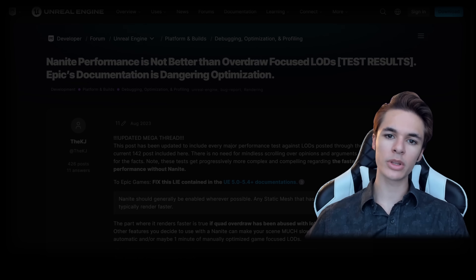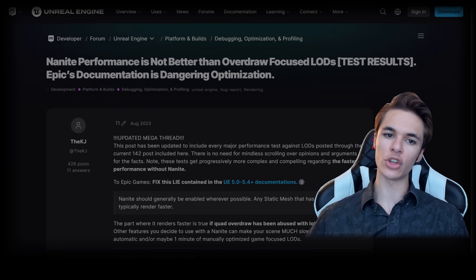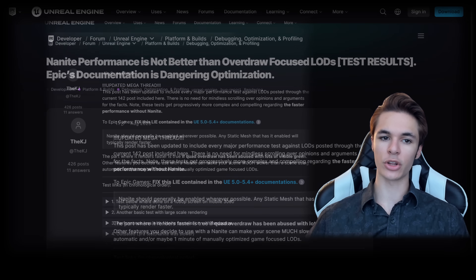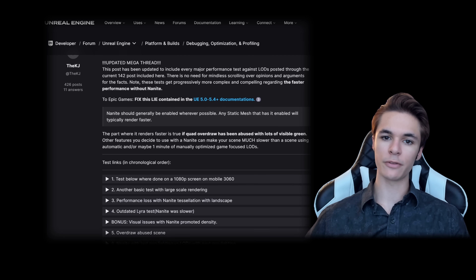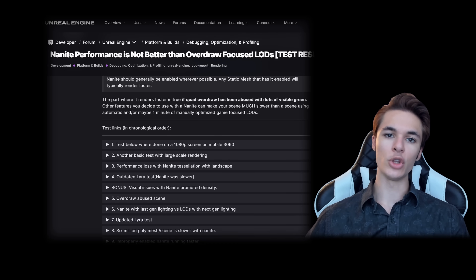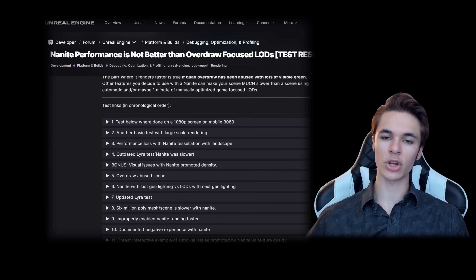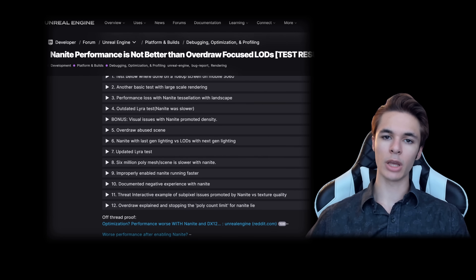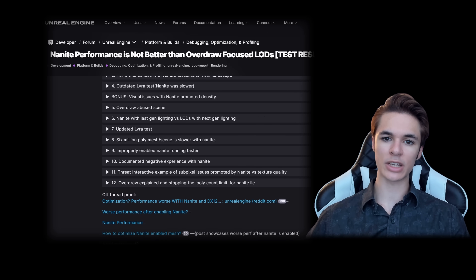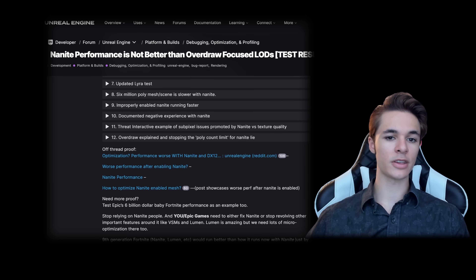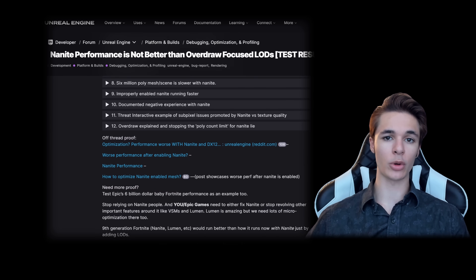If you want genuinely good comparisons between Nanite and non-Nanite mesh performance, we have good news. The first post on the main Nanite thread I mentioned earlier has been totally revised to include fast links to every test and experience related to this issue. No need to waste time scrolling through 142 posts with toxic and ignorant perspectives. It will be continually updated to include more tests that provide overdraw information, millisecond budgeting, and the shadow type — as long as Epic employees don't lock the thread.